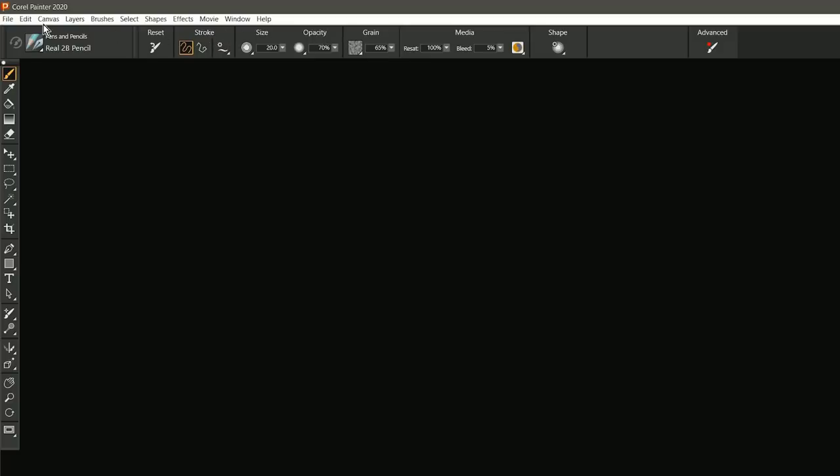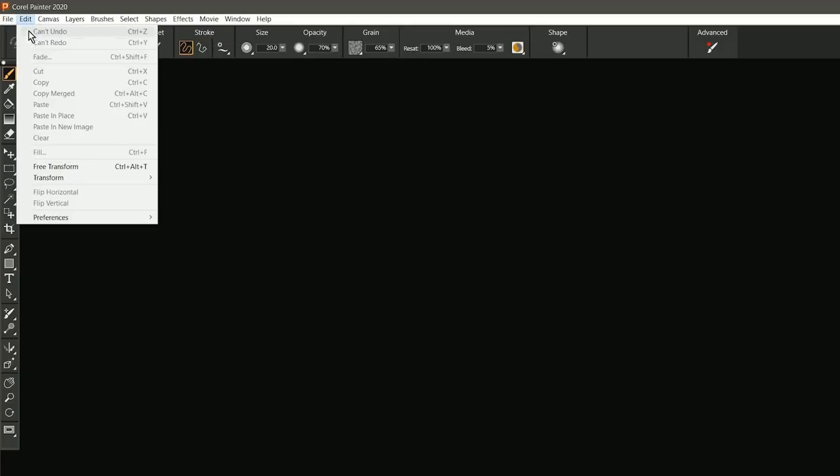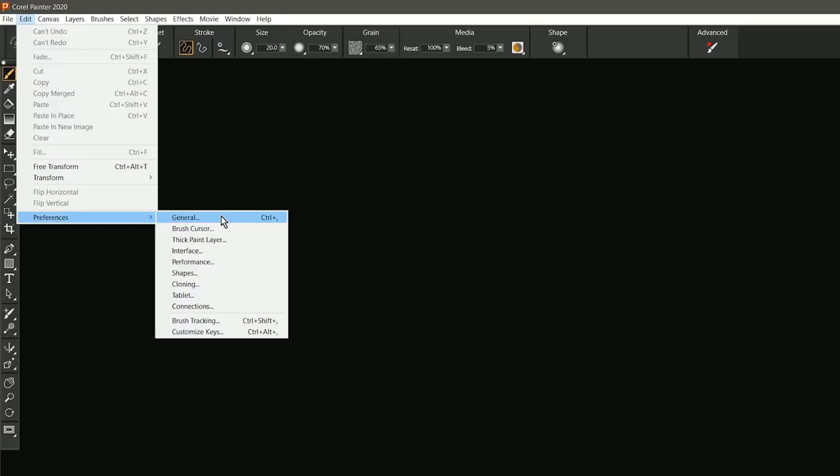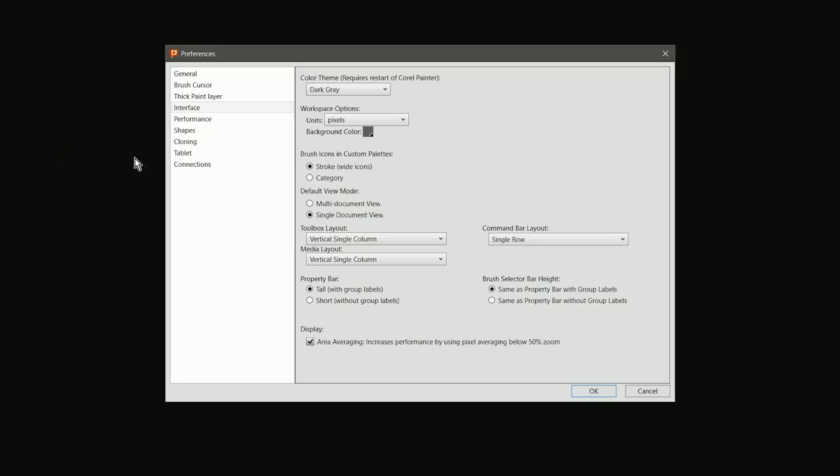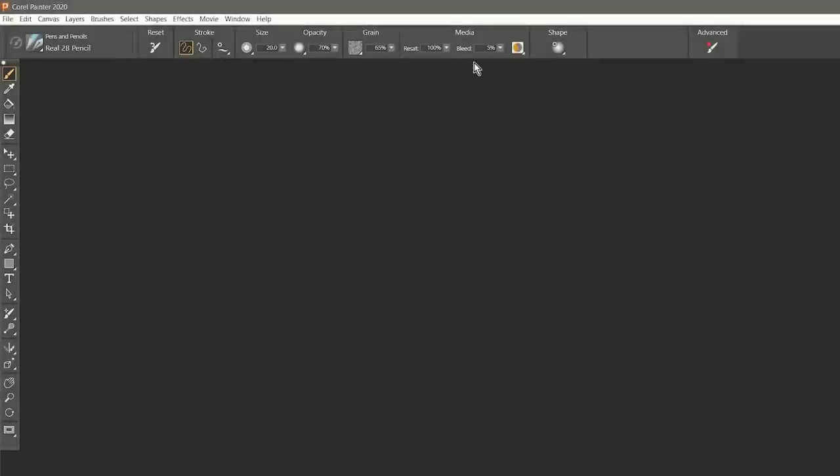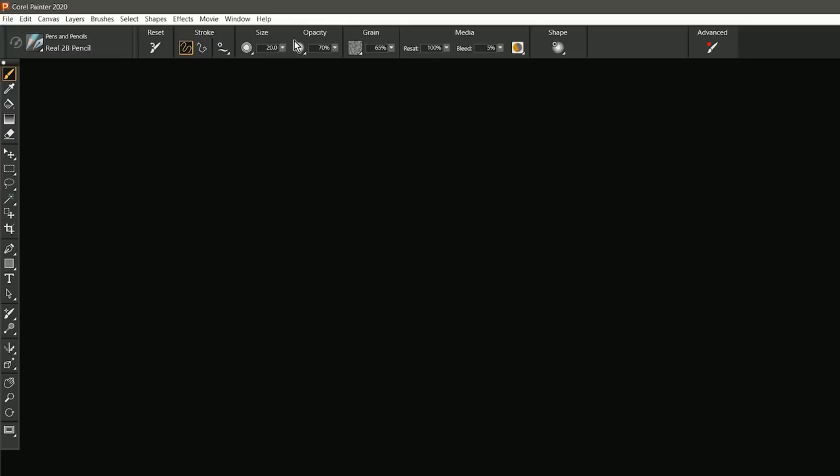If you don't like these labels, they can be disabled. You can go to Edit Preferences, and then look under Interface, and here you can change the property bar to be short without the group labels. You can also tweak the brush selector bar height, but it doesn't stop there.